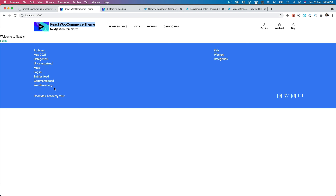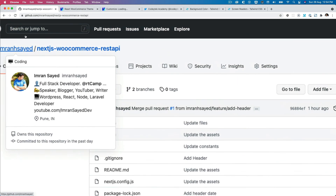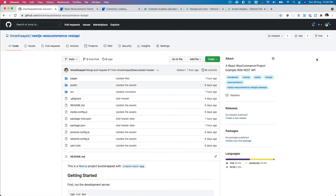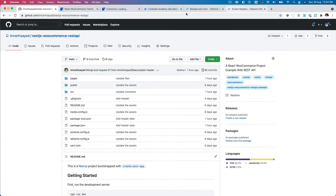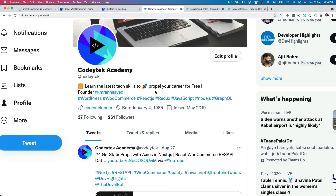The footer is working great — widgets, copyright text, and social icons are all in place. CSS styling can be improved further, but the tutorial focuses on the functional build. If you enjoyed it, please like, subscribe, follow on GitHub at imranhsayed, star the repo, and follow on Twitter at coditech. See you in the next video!